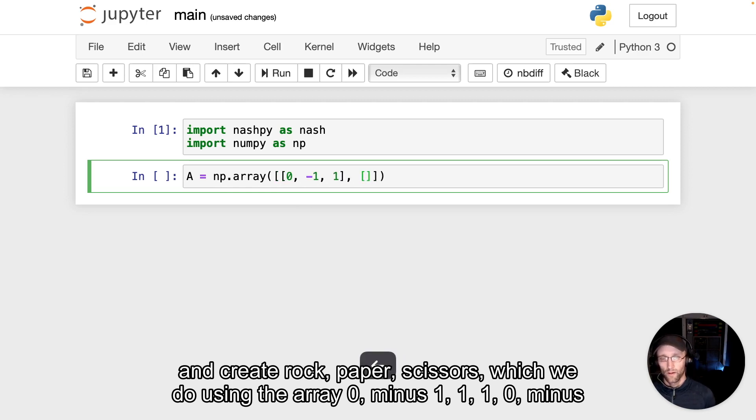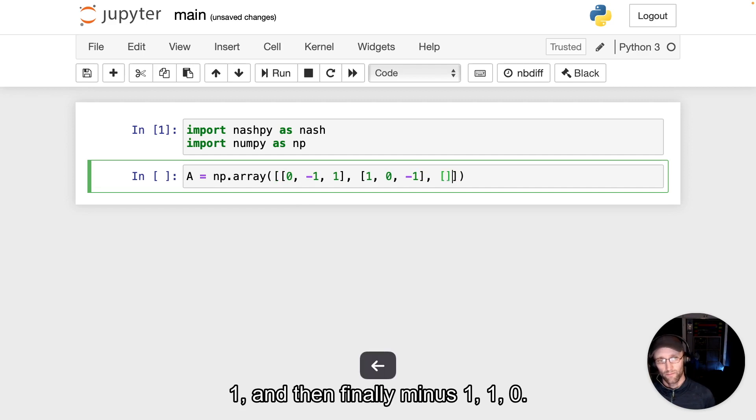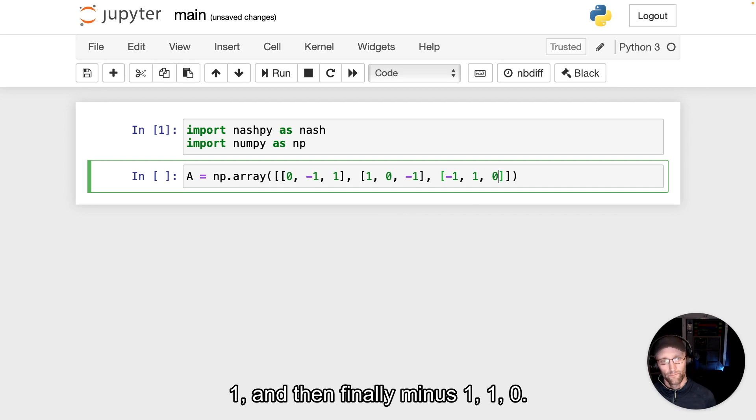1, 0, minus 1, and then finally minus 1, 1, 0.